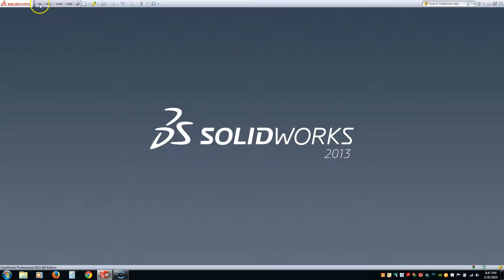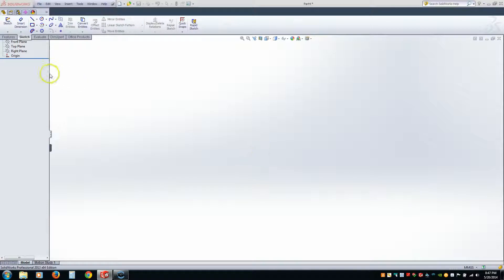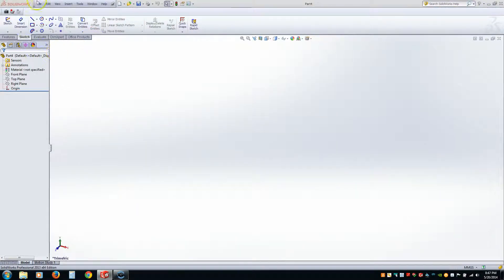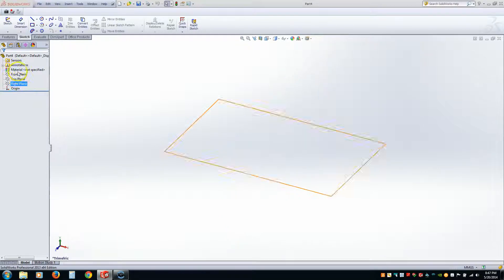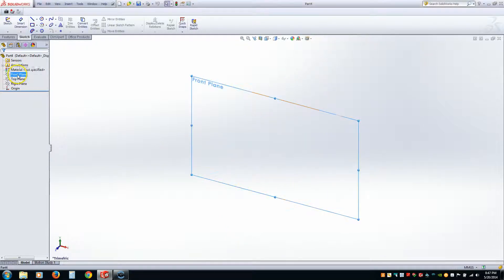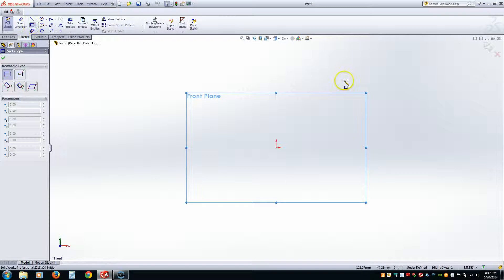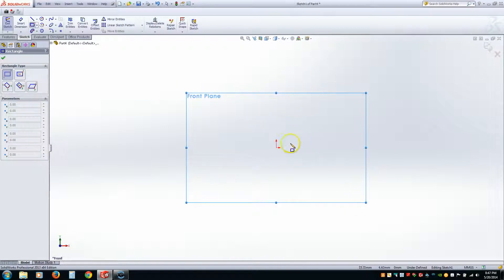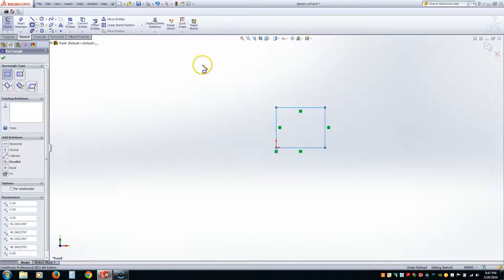I'm going to go to File, New. I'm going to pick a part. Hit OK. Now, instead of actually picking what sketch I want to draw first, I'm going to pick the plane I want to draw on first. So I want to draw on the front plane, pick a square. And notice how it actually orients the front plane so I can draw on it. Pick the origin, expand out.